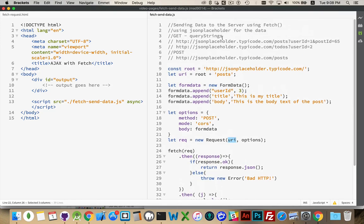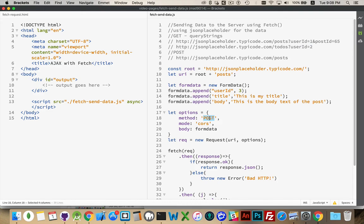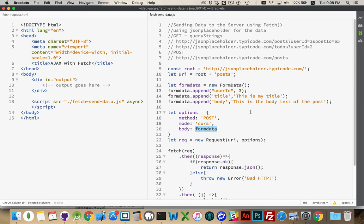So we have GET requests that use query string parameters, and we have posts which have a body made up of typically form data. We will look at doing other methods as well, but form data is probably the most common way. And it's just name-value pairs.